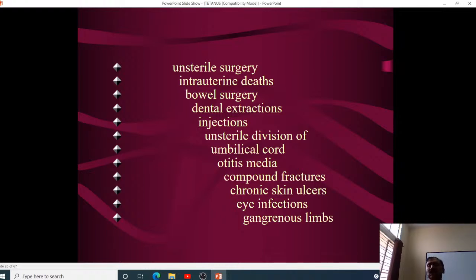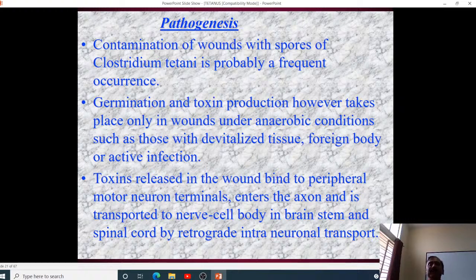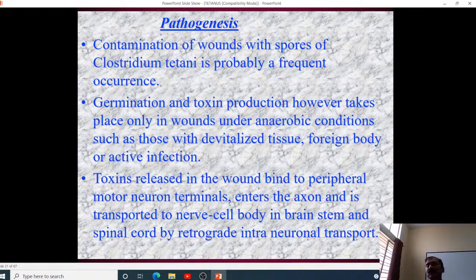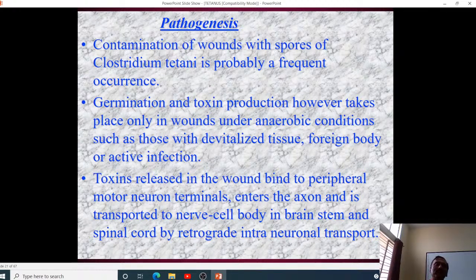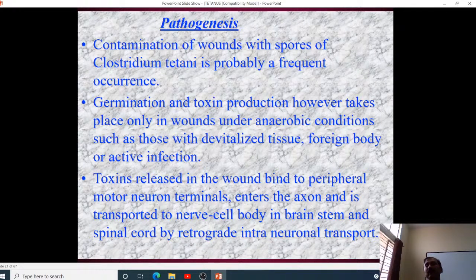The pathogenesis involves contamination of wounds with spores of Clostridium tetani. Germination and toxin production take place only under anaerobic conditions — aerobic conditions are not favorable. Anaerobic conditions in the wound allow the organism to thrive, so one must be very careful about wound management.